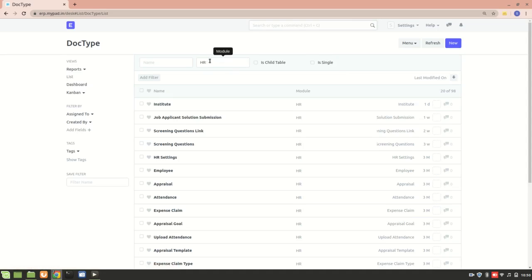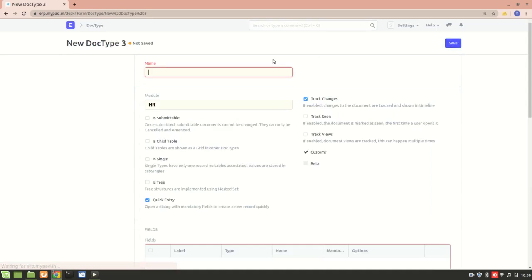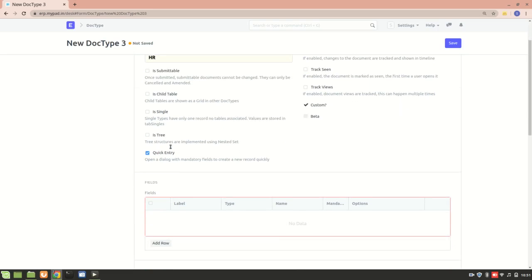We are in the HR module. I'll click on New and name it Certification. If the module is HR and I check 'Is Submittable', then once submitted, if I want to delete the document I'll first have to cancel it. Since this Certification will be a child table, I'll keep it as not submittable.